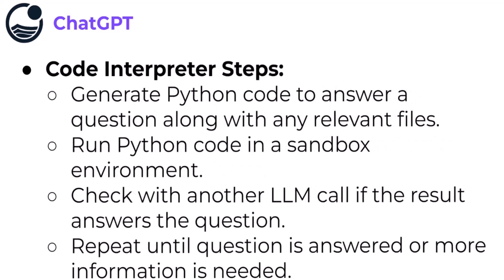Behind the scenes, the Code Interpreter is doing a couple of steps. First, you upload a file and ask it a question. And then it's going to generate Python code that it thinks is going to be able to answer the question for your actual file.